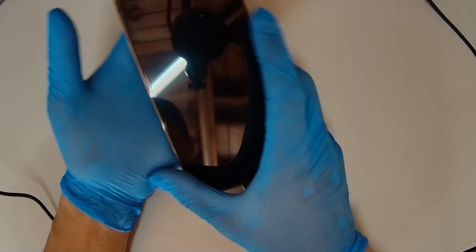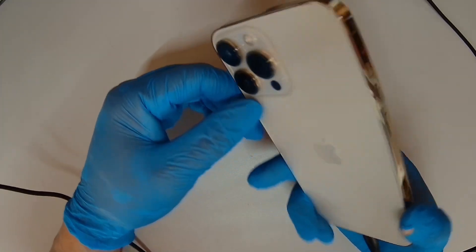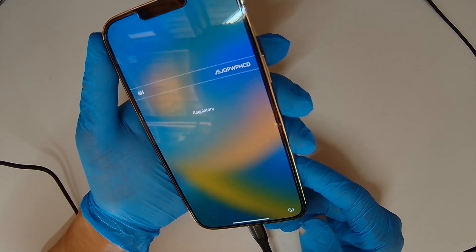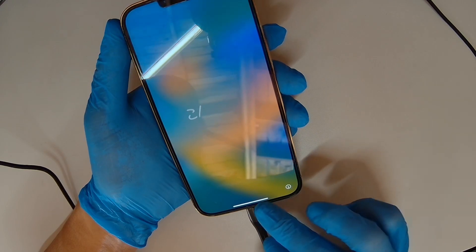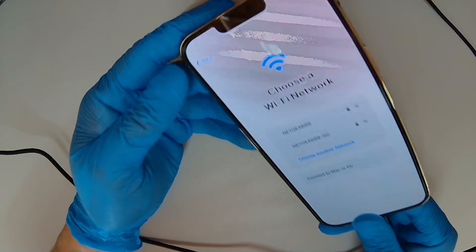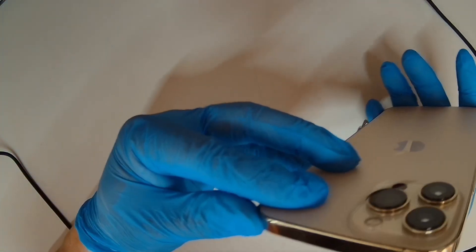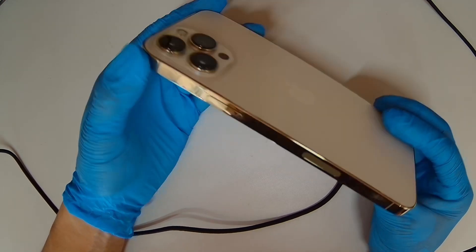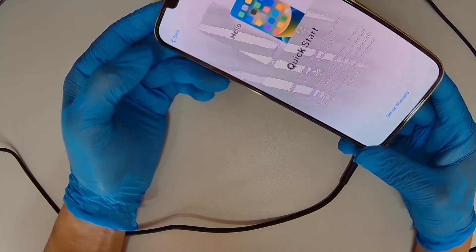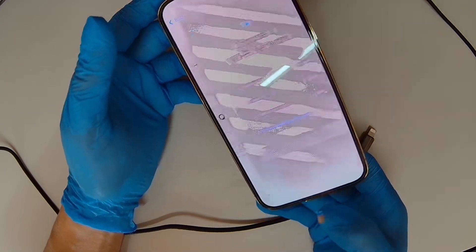Today we have an iPhone 13 Pro Max with a no service issue — basically no baseband. If you click on the 'i' for information, you don't see the IMEI number. Without baseband service available, you cannot activate this phone, so it's completely useless. You can use it for parts, but anyway, we're trying to fix that.